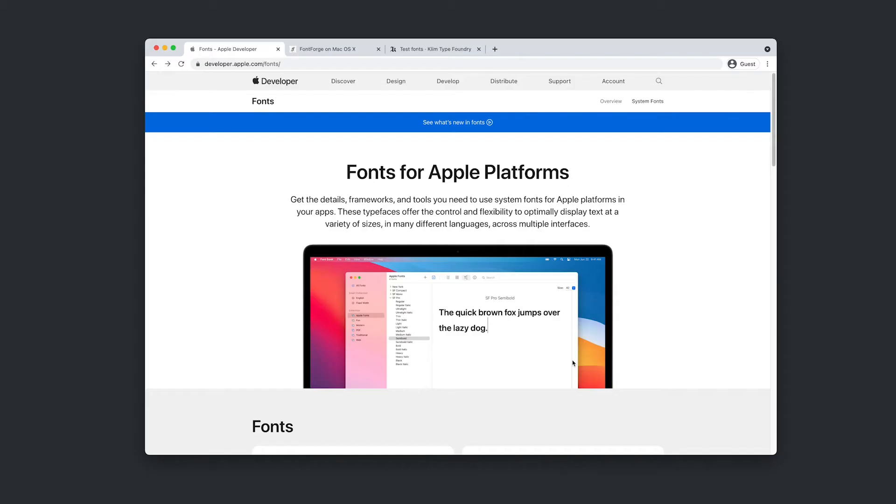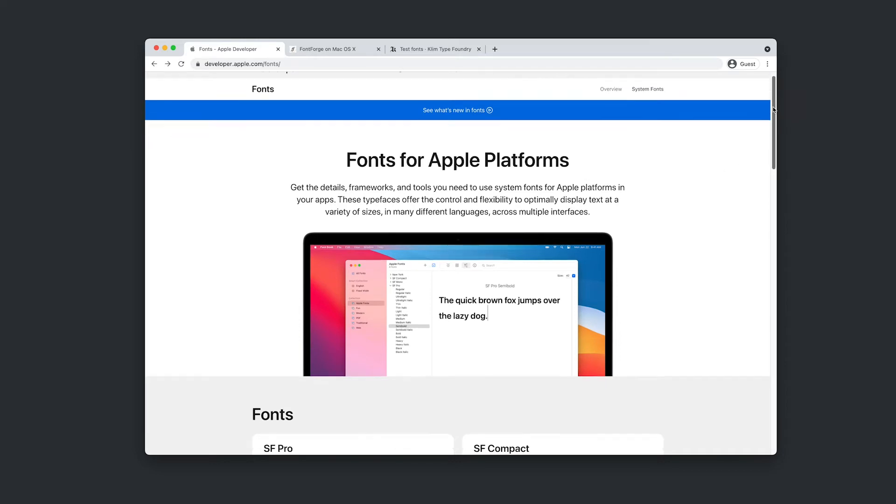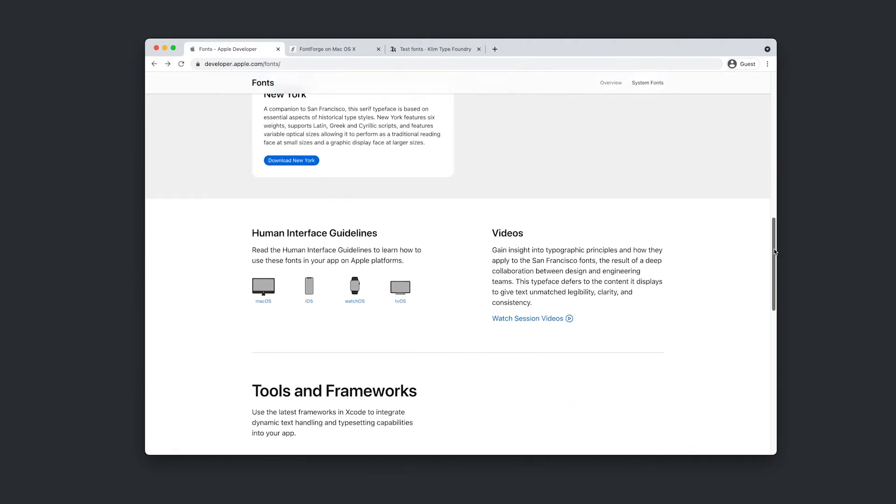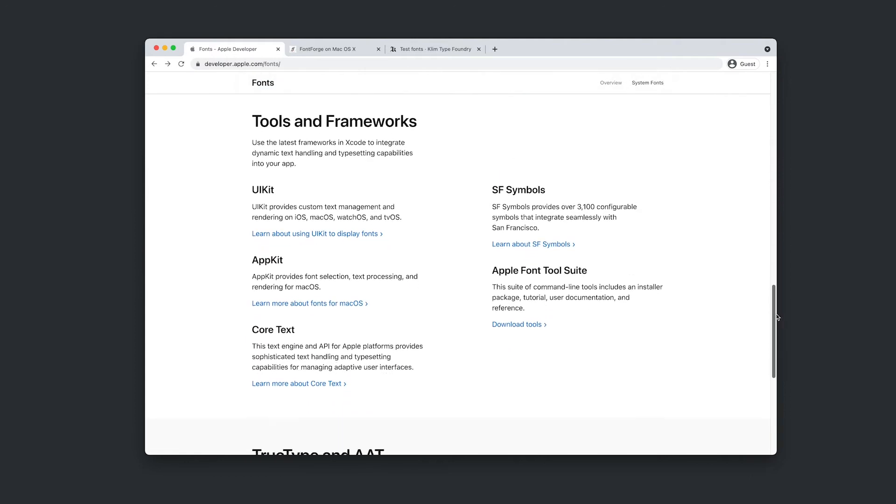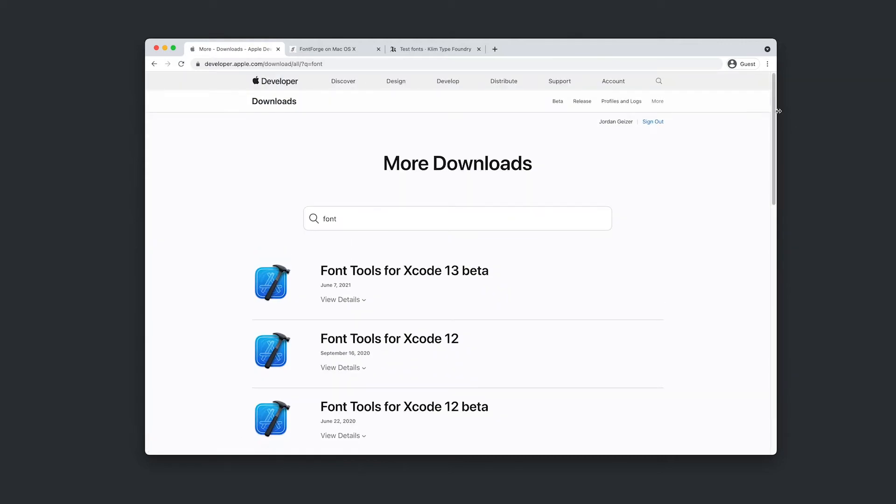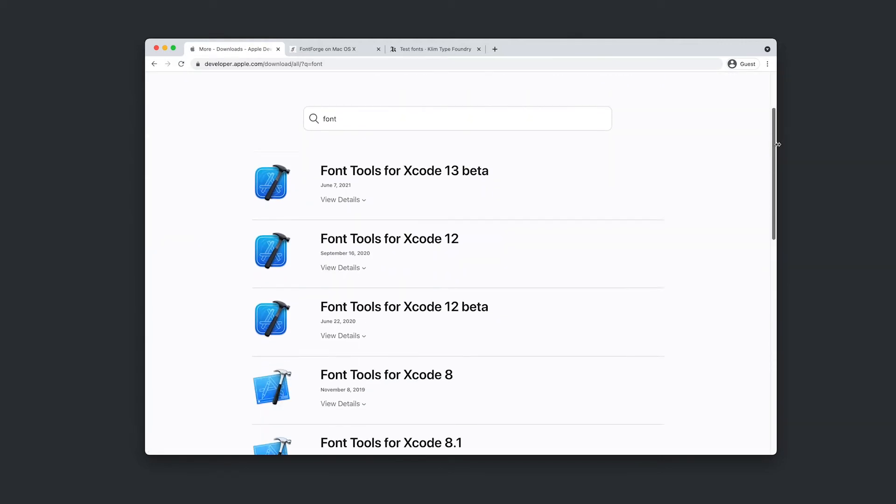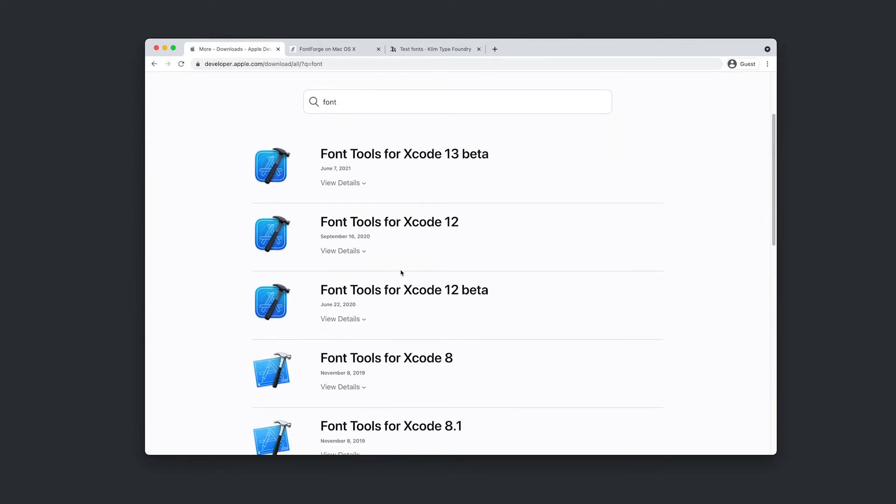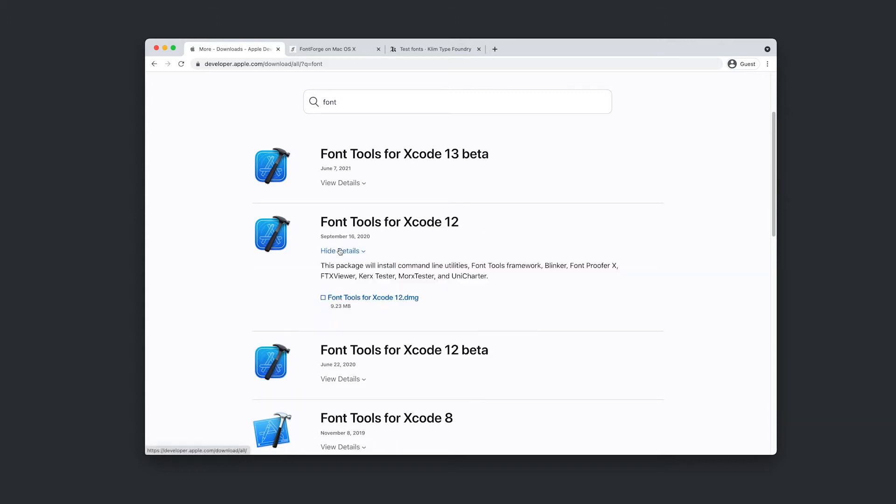Alright so now before we get started we'll just need to download a couple of things. So firstly we need to download Apple's free font tool suite. I'm just on Apple's font page here and we're just looking for this guy down here, Apple font tool suite. I'm just going to click download tools. It might ask you to sign in but I'm already signed in here so it's just going to navigate to this page and I'm looking for font tools for Xcode 12. I'm going to click view details and I'm going to click that guy there.